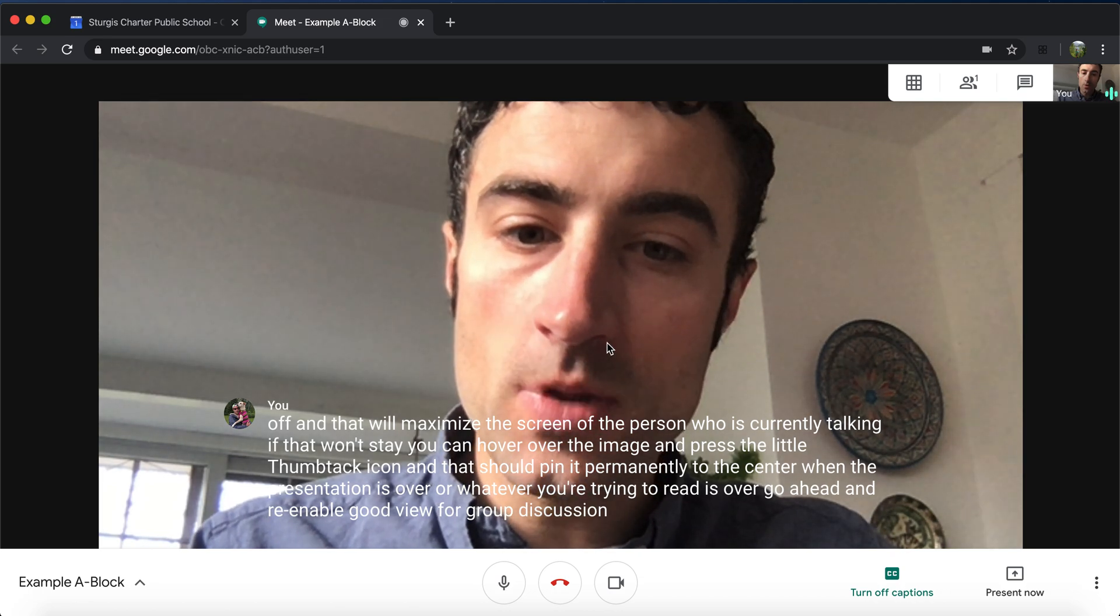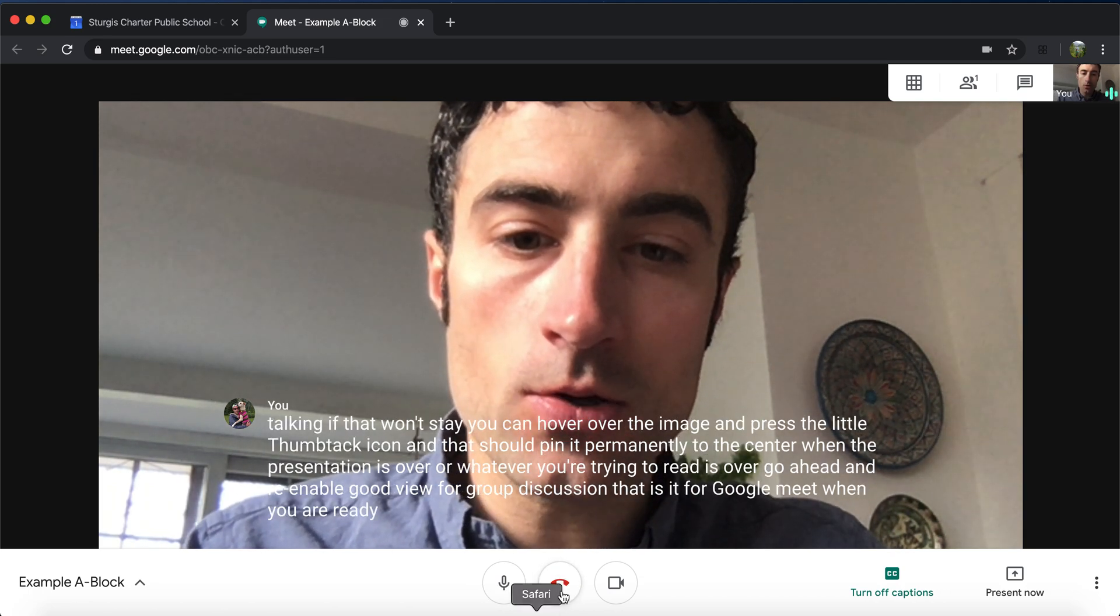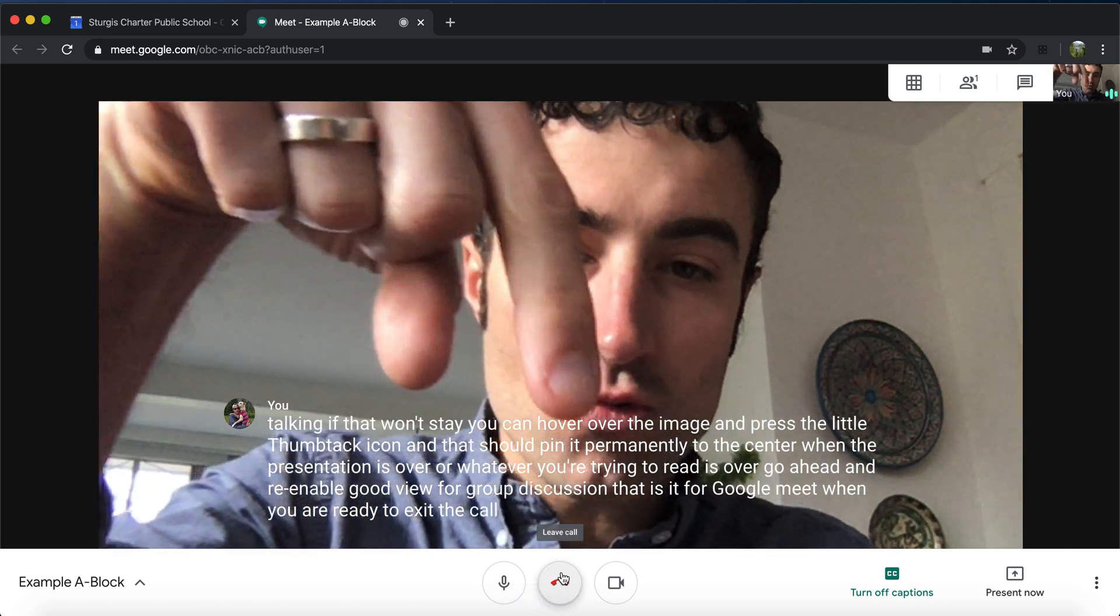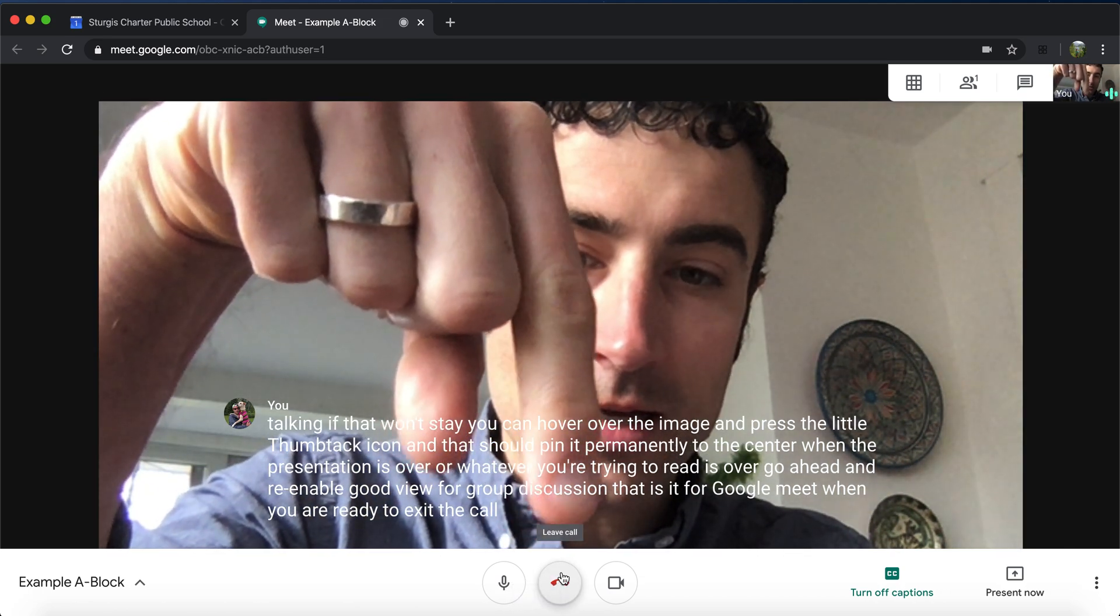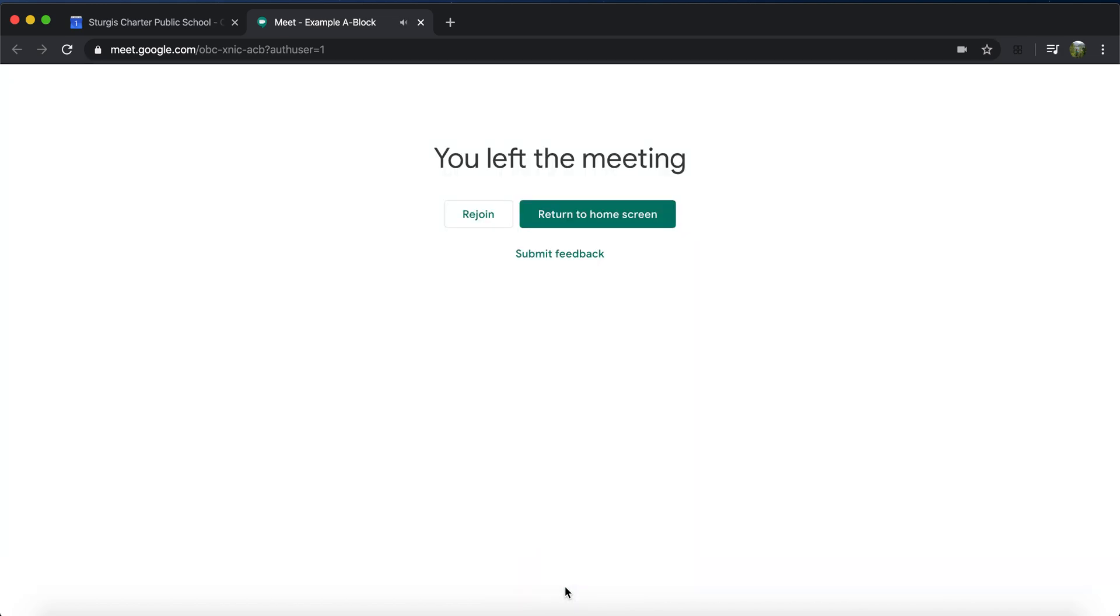That is it for Google Meet. When you are ready to exit the call, you press on this red telephone right here in the middle. That is going to end your call. You have left the meeting. No one can see or hear you anymore. If you left accidentally, just press rejoin and you're right back in.